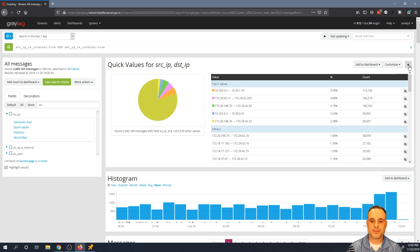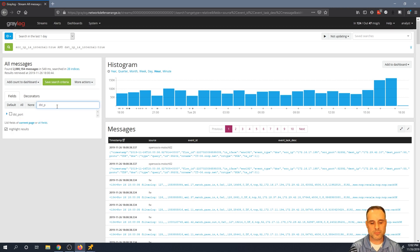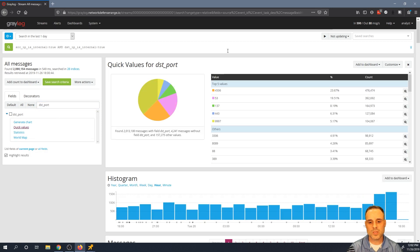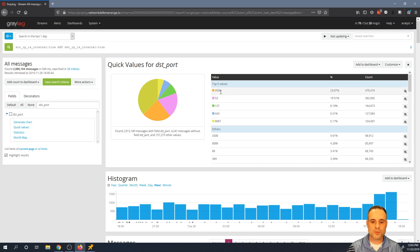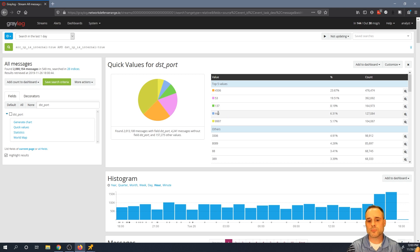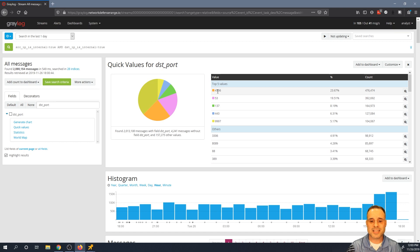Clearing the quick values, another thing I might care about is what destination ports are being used in these conversations. Running quick values on dest port, I can see the top ports in all conversations between internal IPs: 4506, 53, 137, 443, and so on. I'd need to know what's normal in my environment — ports like PowerShell remoting, DNS, NetBIOS, and SSL.